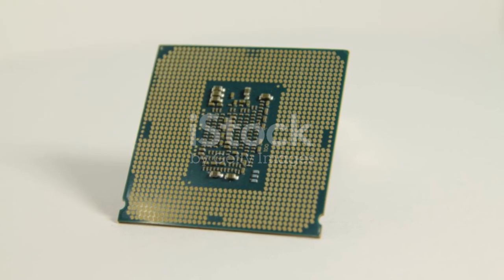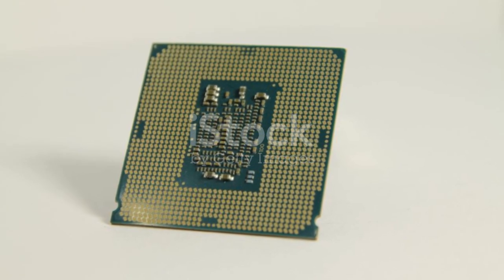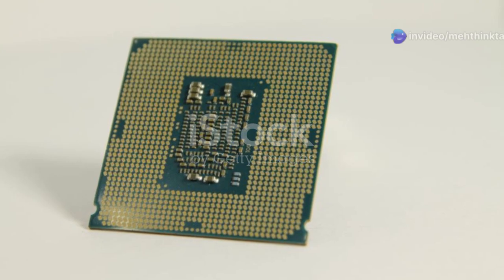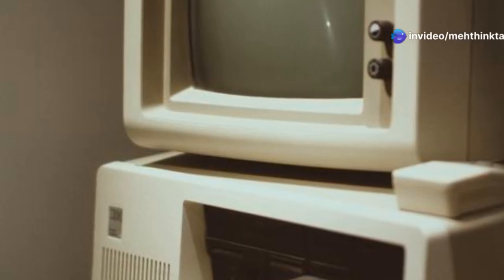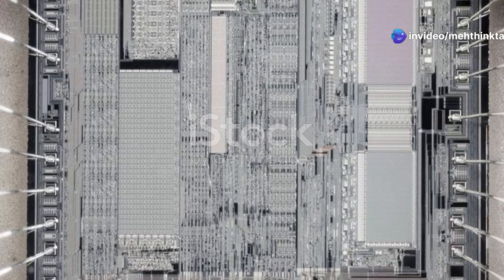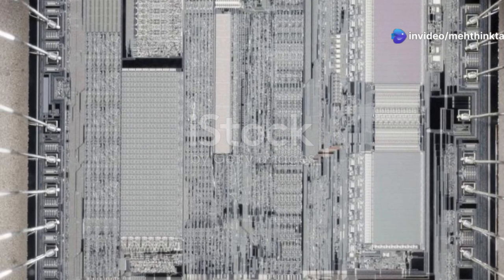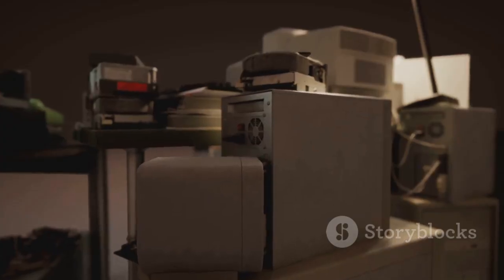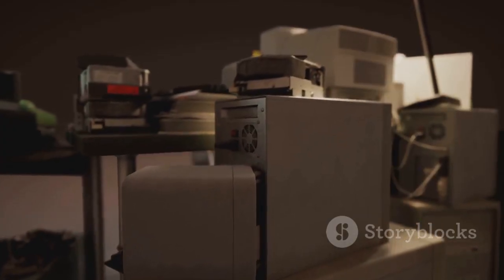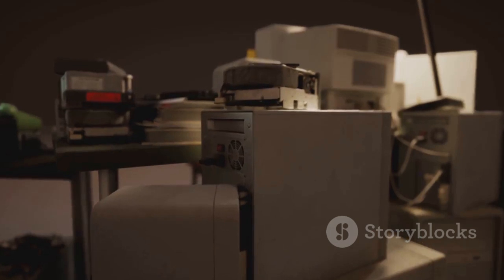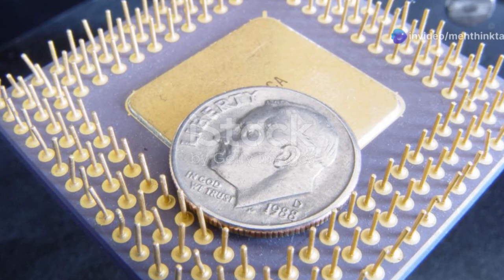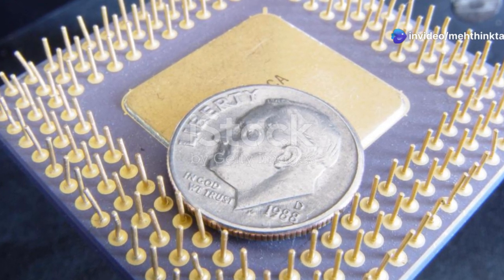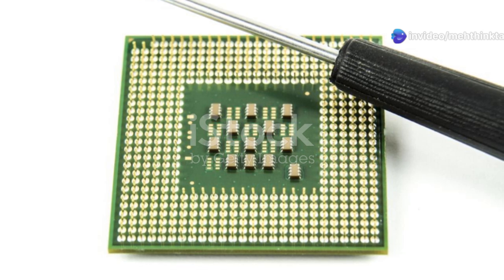The Intel 8086 is a 16-bit microprocessor introduced by Intel in 1978. It played a crucial role in shaping modern computing as it was the foundation of the x86 architecture that still dominates today's processors. The 8086 was widely used in early IBM PCs and other computing systems, making it one of the most influential microprocessors in history.